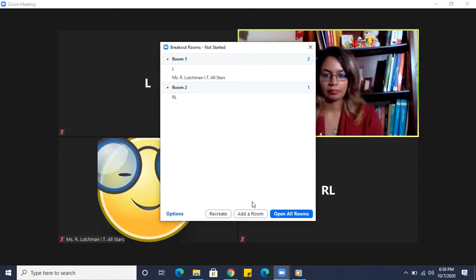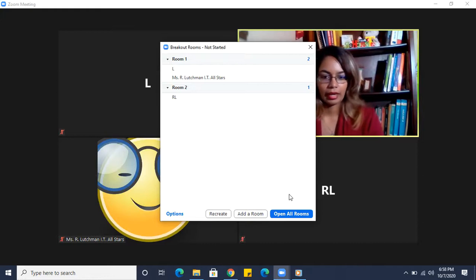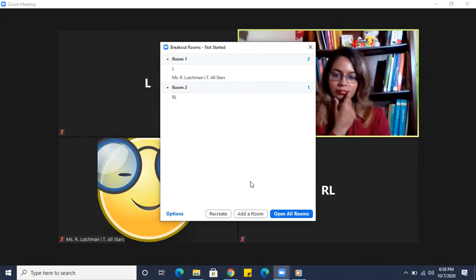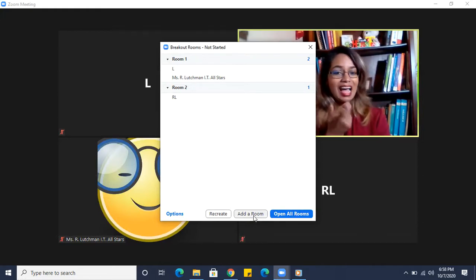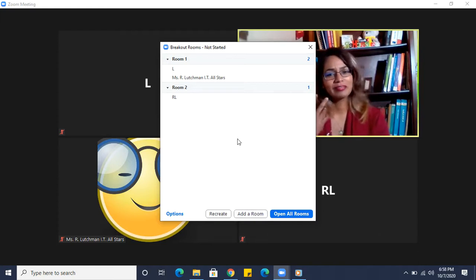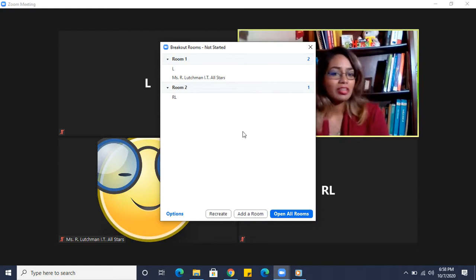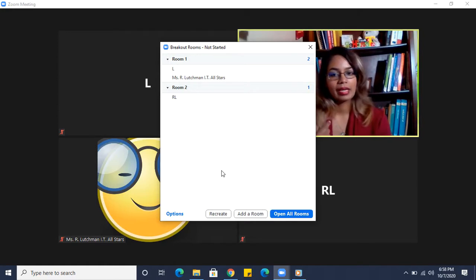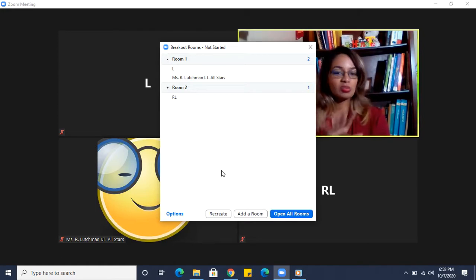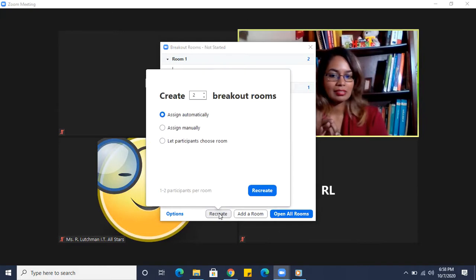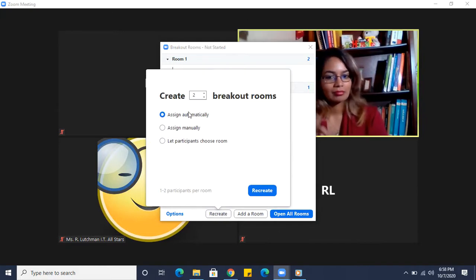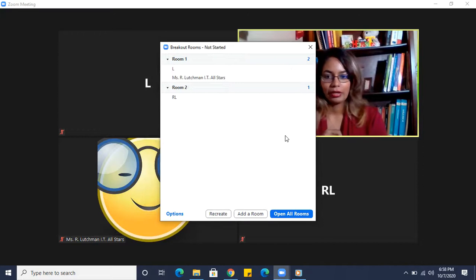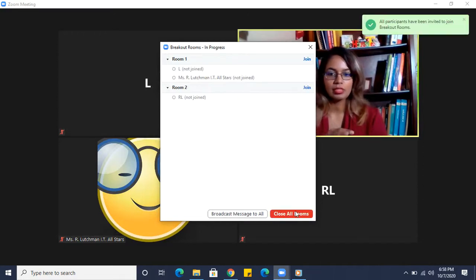And other options here, you'll see this add a room, so you know what, if I decided I want a third room I can add a room. Also, if I decided I want six rooms I can recreate and go back to the original options. All right, I'm fine with this, so let's open all rooms.